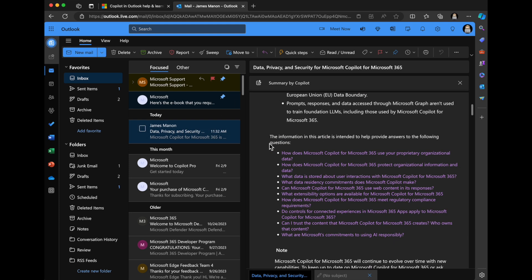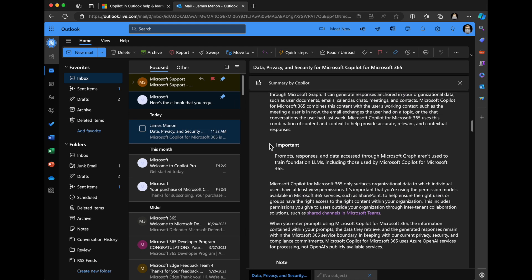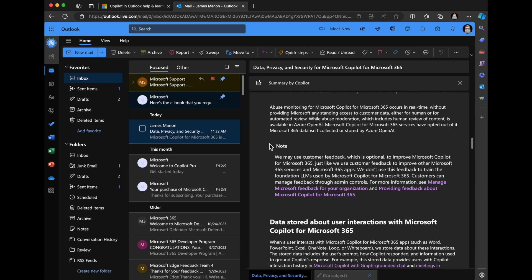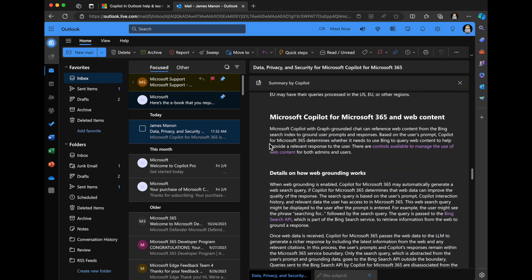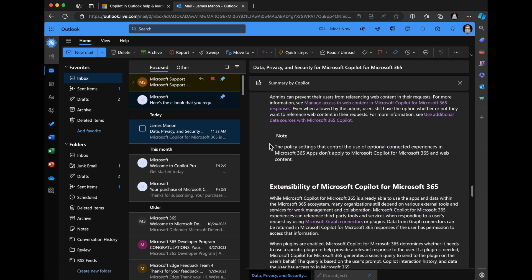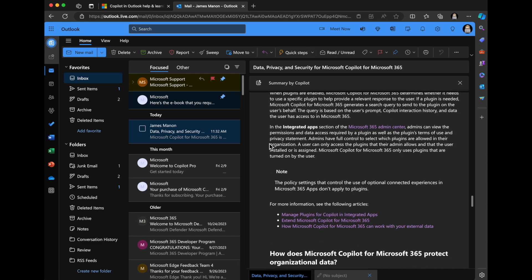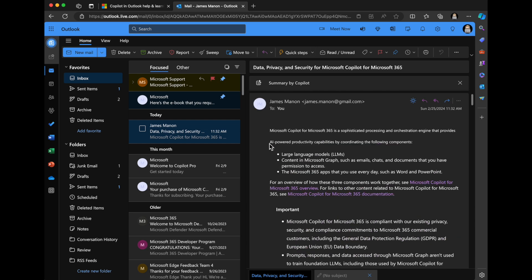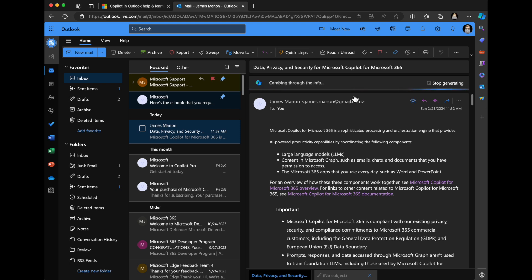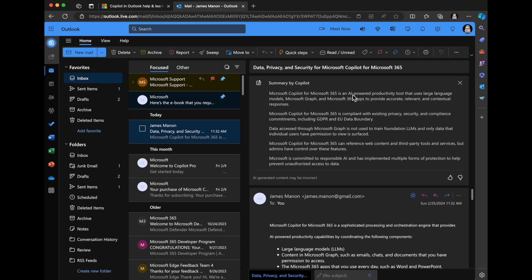But what about when you get those super long emails where you're like, Oh my gosh, it's got so much in there. I'm going into a meeting with this person. I have not read this email, but I need to intelligently get the basics. I'm going to click the summary by copilot. So it's scanning the email, combing through the info. I love the status updates summary, pulling it all together. So here it provides this really great summary of this super long email.